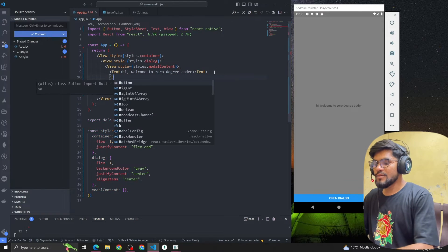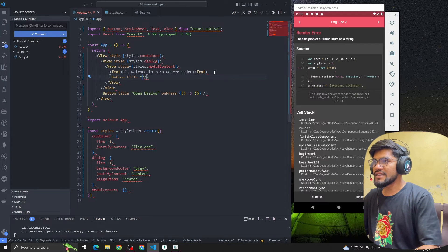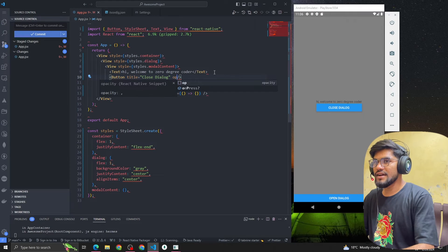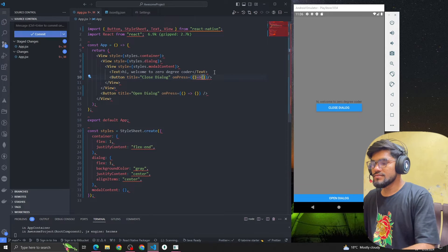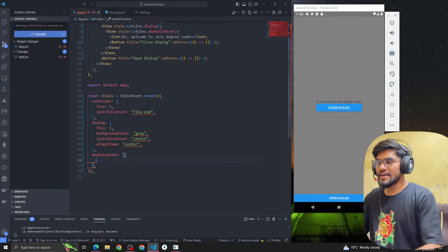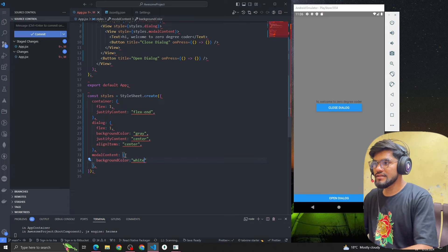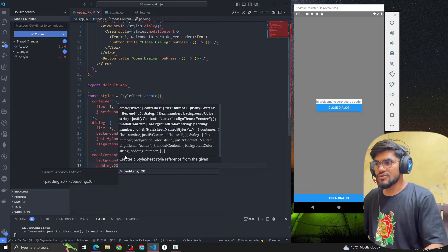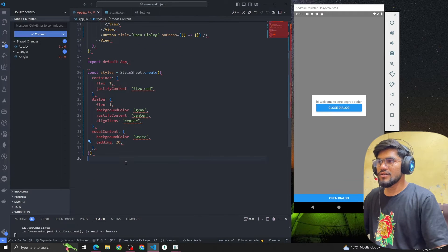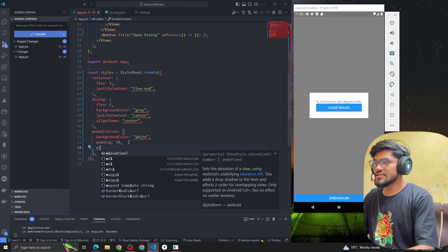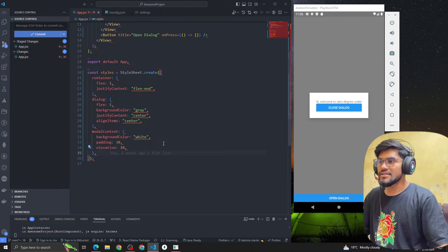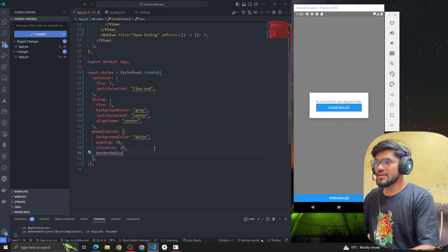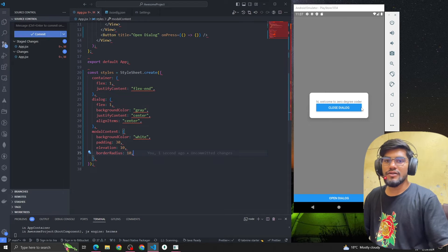After that we're gonna have a button with the title 'Close Dialog' and a press event. Now let's style the model content: background color is white, padding is 30, elevation of 10, and border radius of 10. Now it's looking much more good.